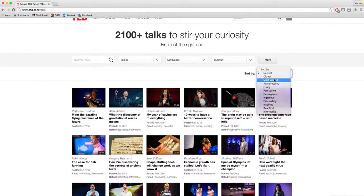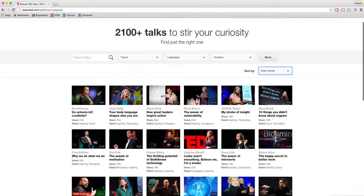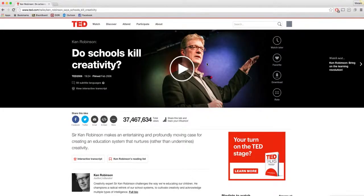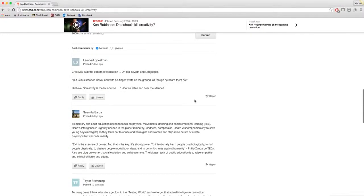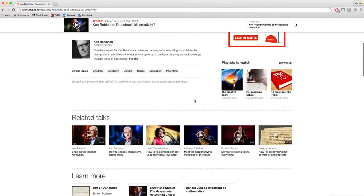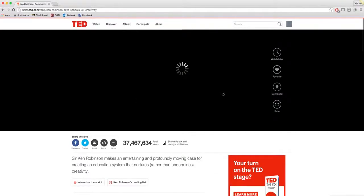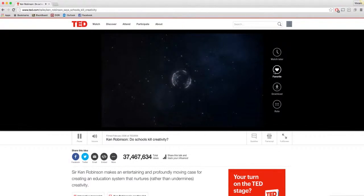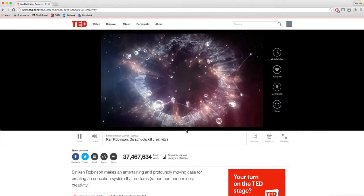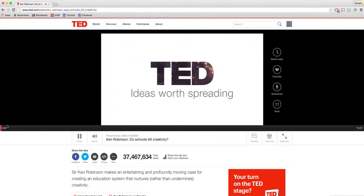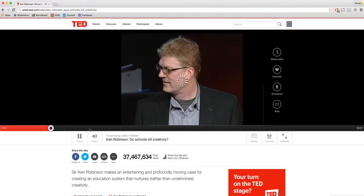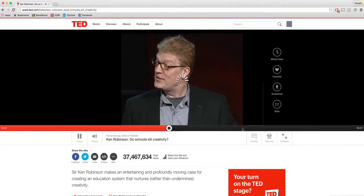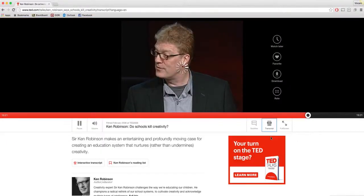So I'll just click on one of the most viewed ones. We can just do schools kill creativity. You'll be sent to this page where there's a discussion and you will be able to just play it right at the top. You can download it, rate it, watch later, add it to your favorites. And you'll notice that it starts here and you can just keep going through and find different things.